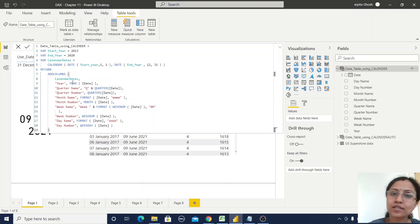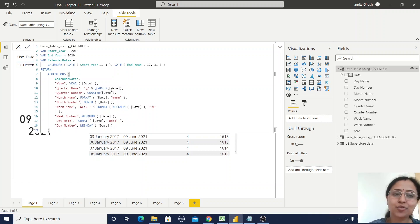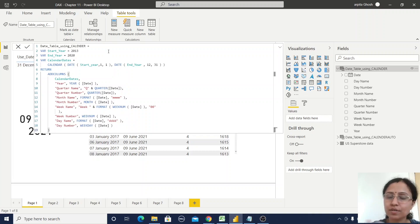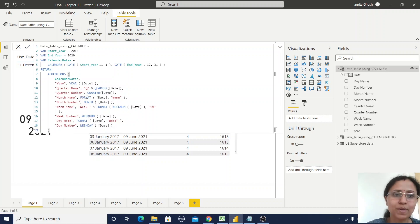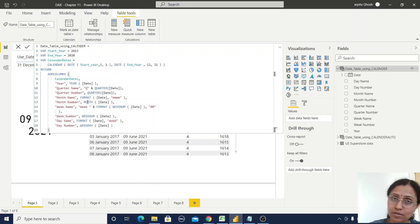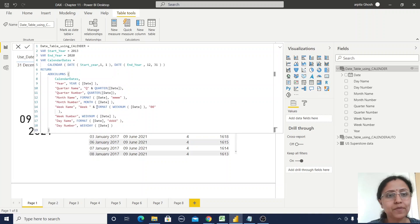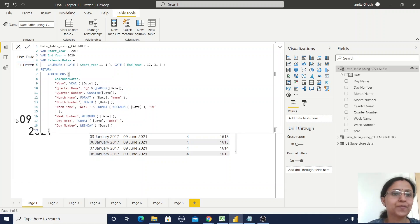First, the Year column — I'm using the YEAR function which needs only one parameter, the date column. Similarly for quarter name, the QUARTER function also needs only one argument — the date — and I'm creating the quarter name like Q1, Q2, and so on. The quarter number returns only an integer value: 1, 2, 3, or 4. For month name I've used the FORMAT function with the "MMM" format to get the abbreviated month name, and the MONTH function returns the month number.